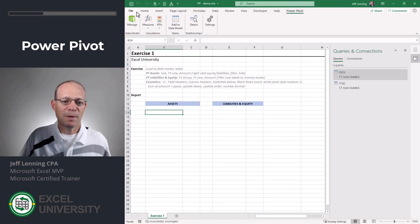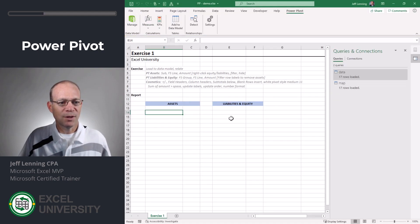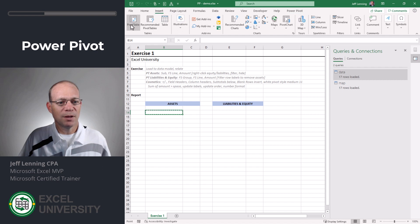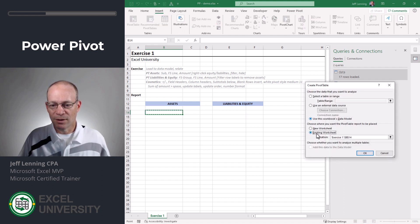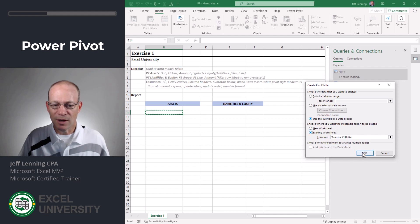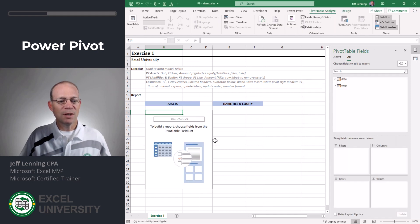So let's switch back to Excel and let's insert a pivot table and we're going to use this Workbooks data model and we're going to place the report in an existing worksheet. This is fine. Click OK.